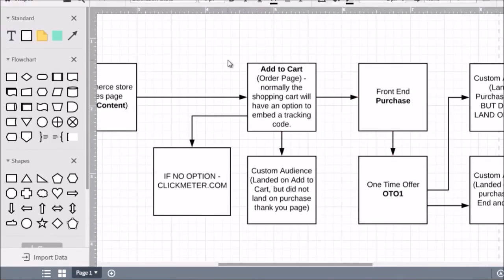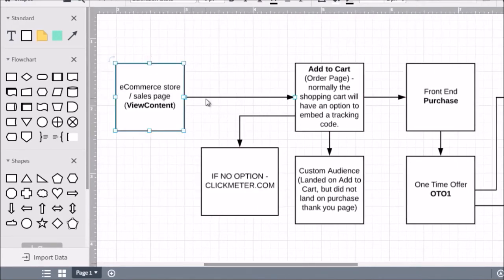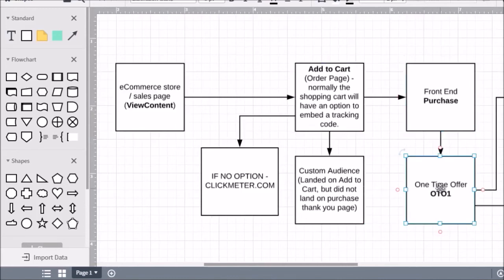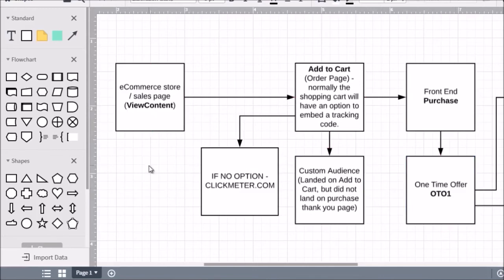That's the purchase funnel event and what you need to do to track every step of the way. As a recap: we've got the first View Content page, the Add to Cart page, the purchase page, and then the one-time offer page. If you want to create custom audiences you can — you basically take each page and add the pixel code to the header, which is what we talked about in video number five.